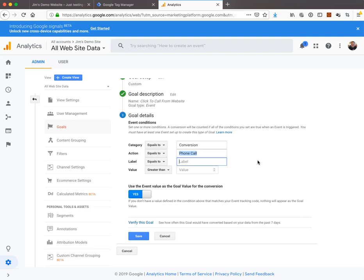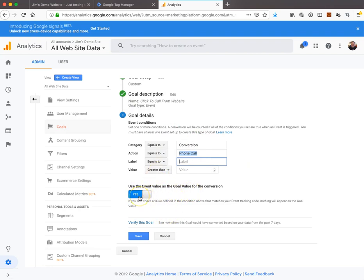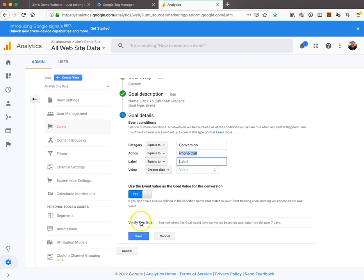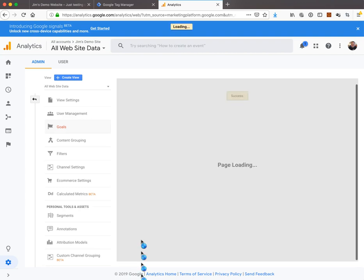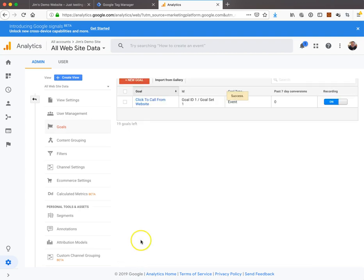The reason we do that is we want to use the label as a reporting metric, but we don't necessarily want it to match anything to record this goal. Use the event value as a goal value - since we left the value blank, it's going to be blank. That's fine. We'll hit save. We'll verify this goal - it's saying 0% conversion rate, but as you saw, it's on there. Now our goal is in there.